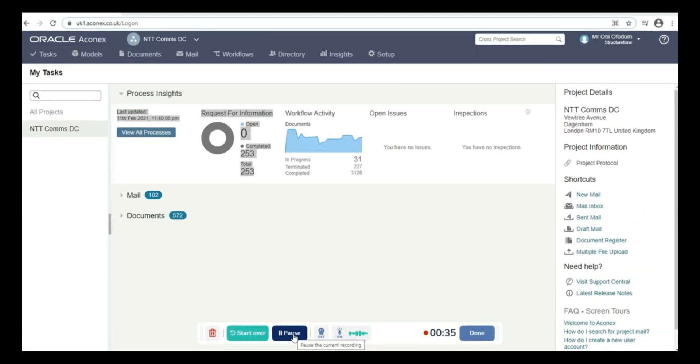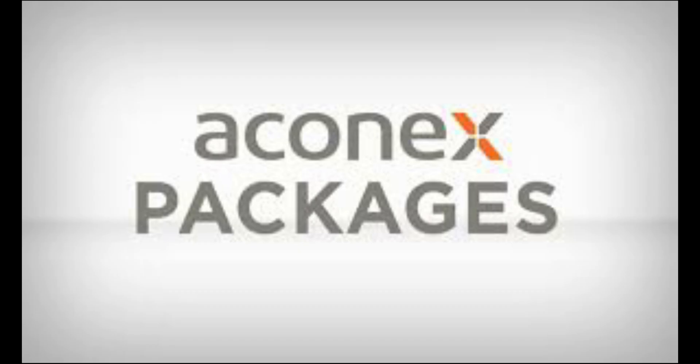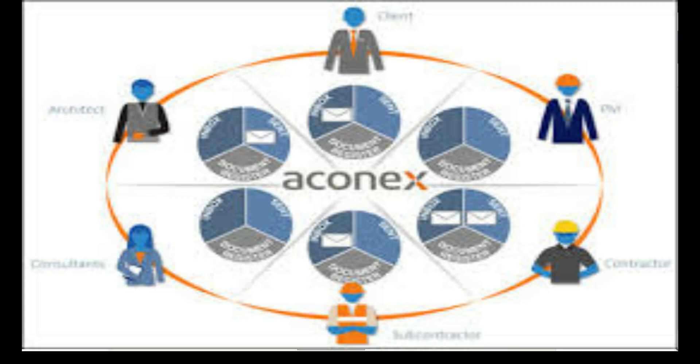I am good and you also good. This is a short clip of Aconex to teach you how to work effectively in Aconex as a document controller. I hope this video will be helpful for you.